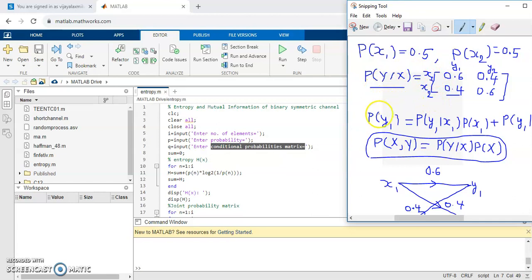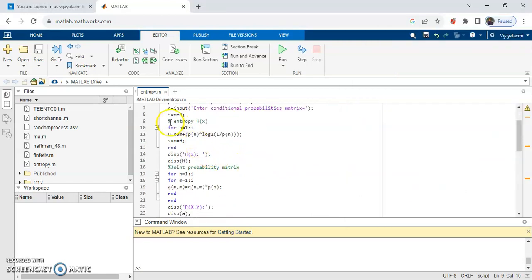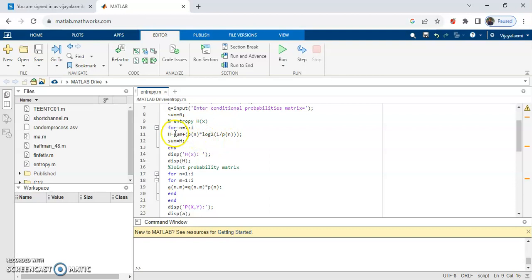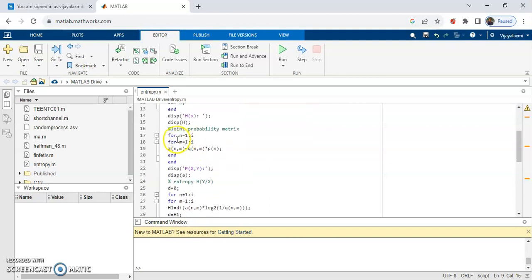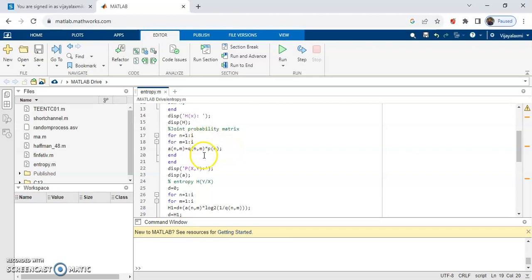You also need to enter the conditional probability matrix. Using a for loop, we will be calculating the entropy. The entropy formula is p log of 1 by p — that is, the probability of the input multiplied by log of 1 by p. Using this for loop you will get entropy H of X, and this particular for loop will give you the joint probability matrix.